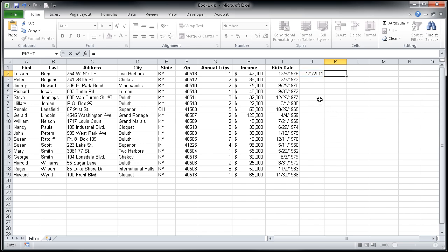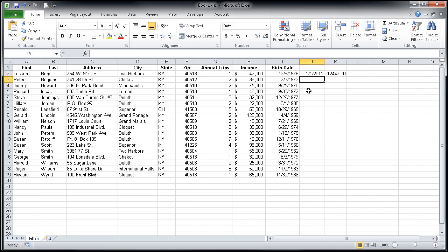Then I'm going to click on the most recent date, which was January 1, 2011, type in a minus sign, and then click on the birth date. Once I have those two dates put in there with the minus sign between them, I'm going to hit Enter and you'll see I get a numeric value.